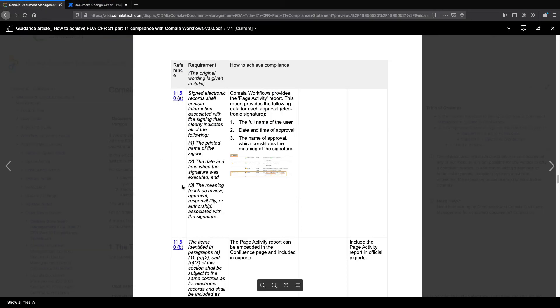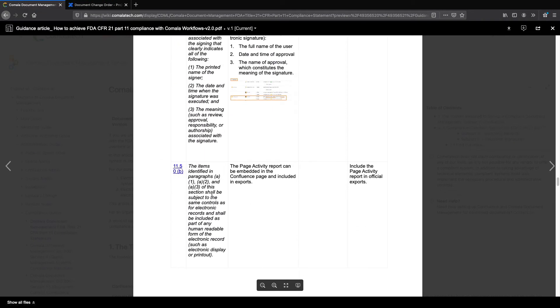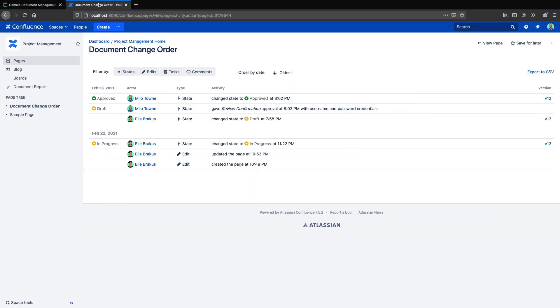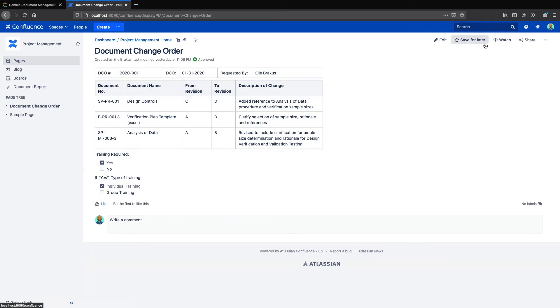But that's not the only thing the FDA mandates. 11.50b requires that all the information about the signature we just looked at is included in the electronic record, and also in any hardcopy version of the document. We already know that we can view the page activity, but we can also embed the activity right into the page itself with a simple macro.